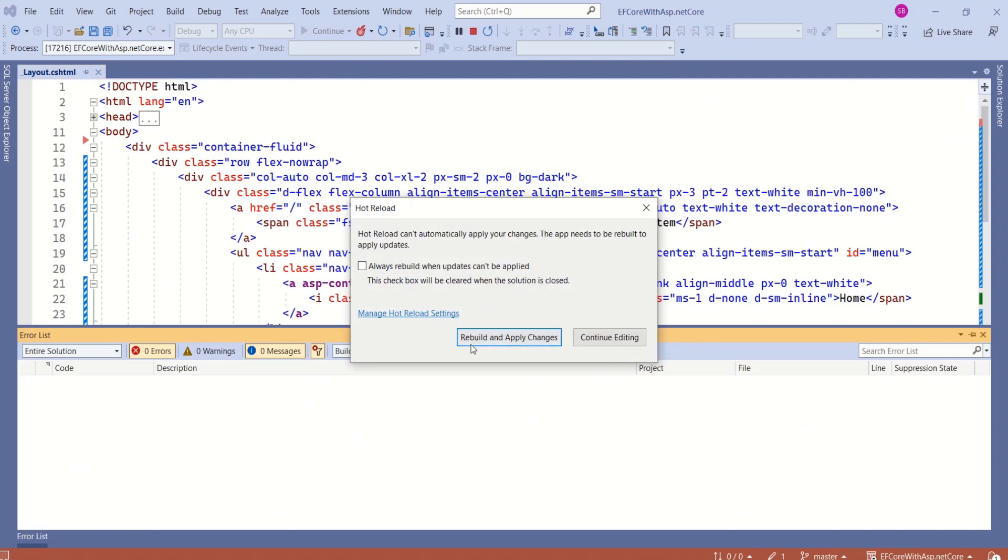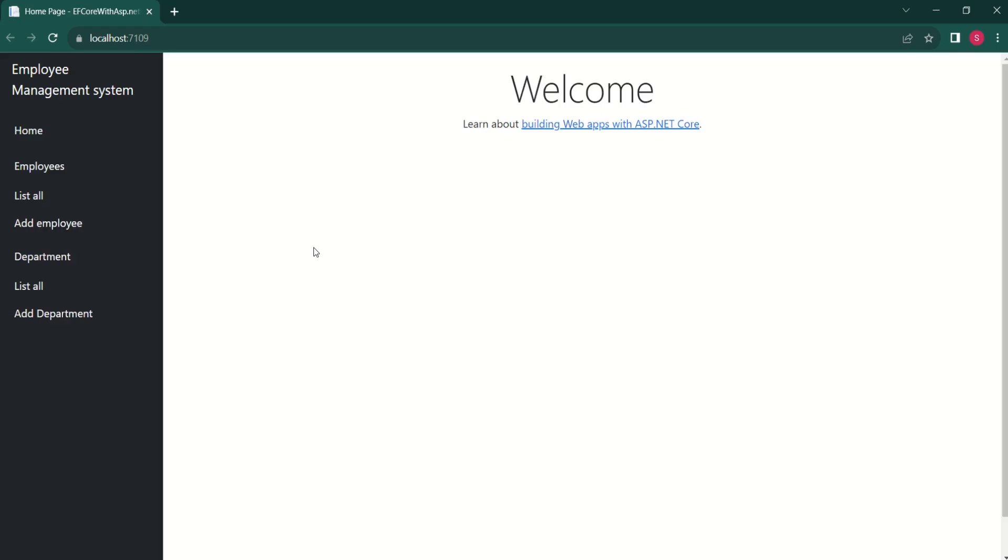Let's save this. Now, I will rebuild and apply changes. This is how it looks. You can copy code from my GitHub repo.